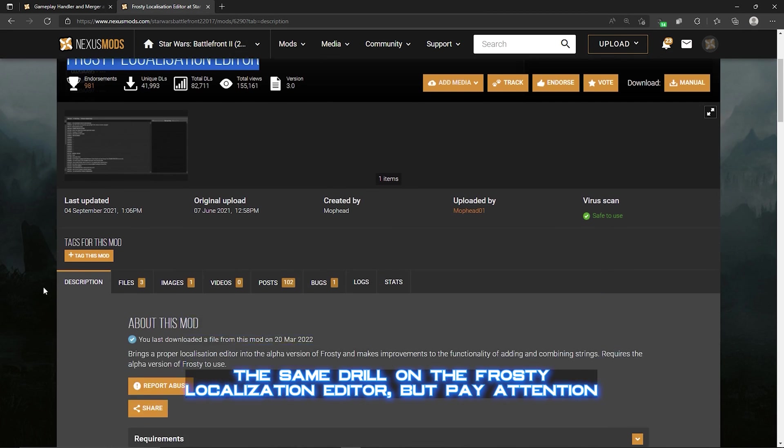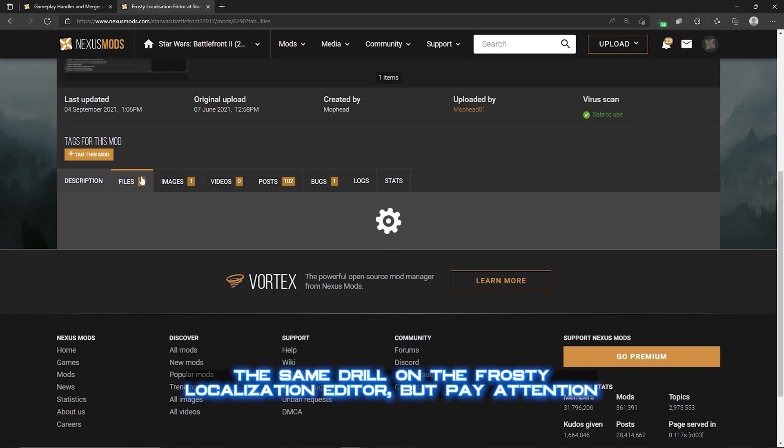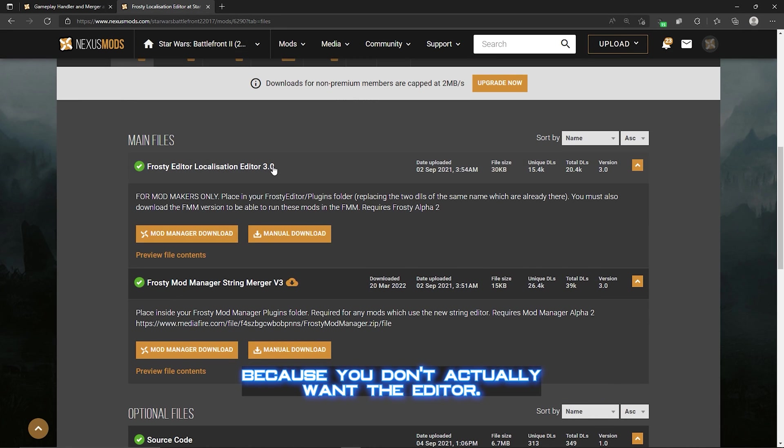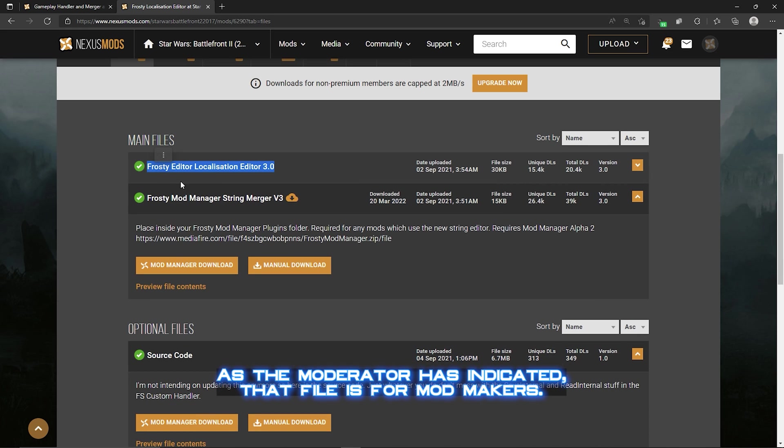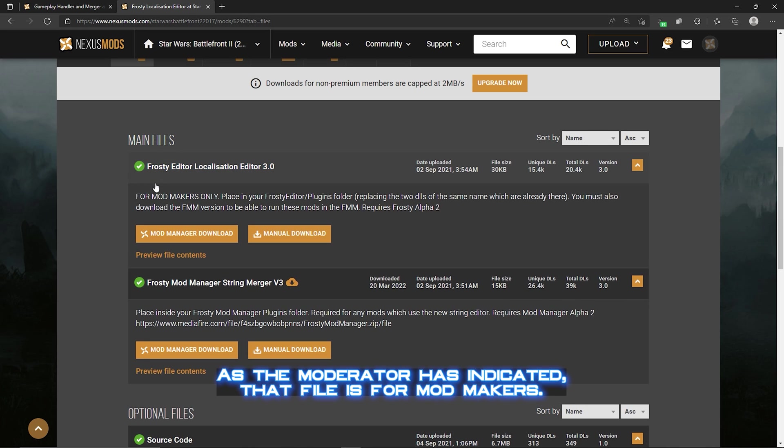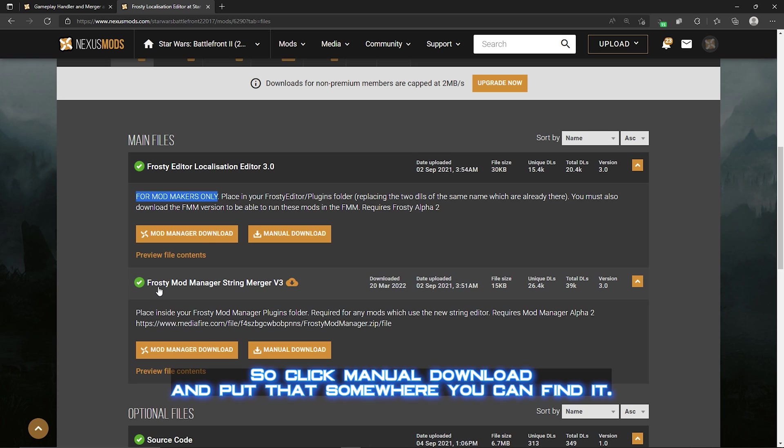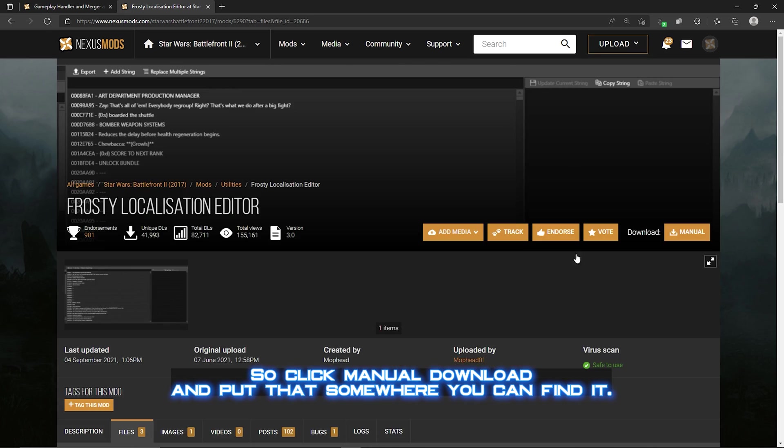Same drill on the Frosty Localization Editor, but pay attention because you don't actually want the editor as the mod author has indicated. That file is for mod makers. We want the String Merger, the second file on the page, so click Manual Download and put that somewhere you can find it.